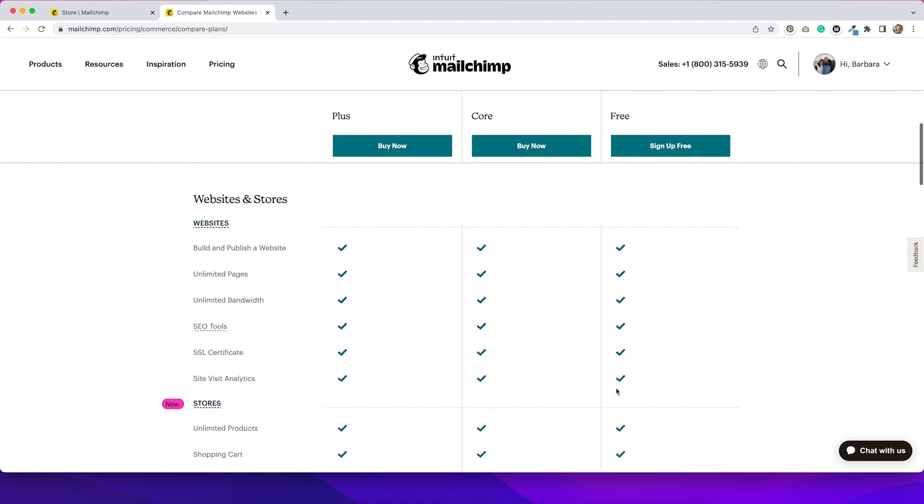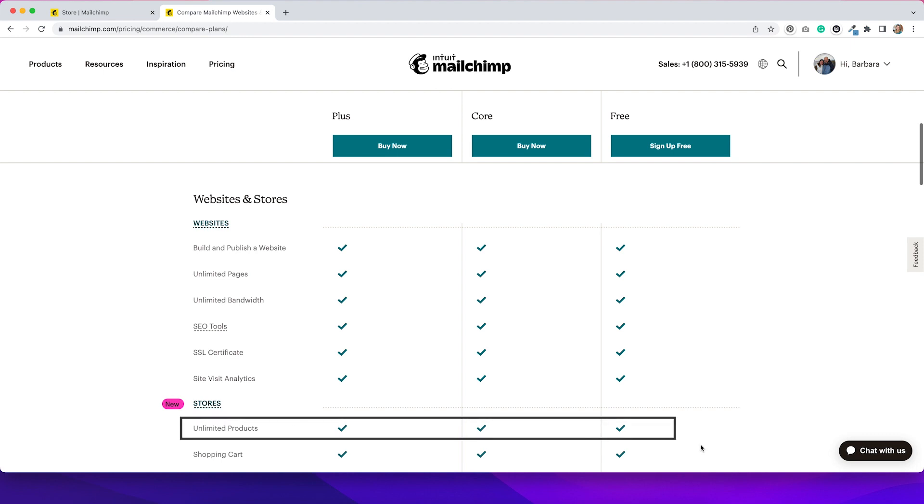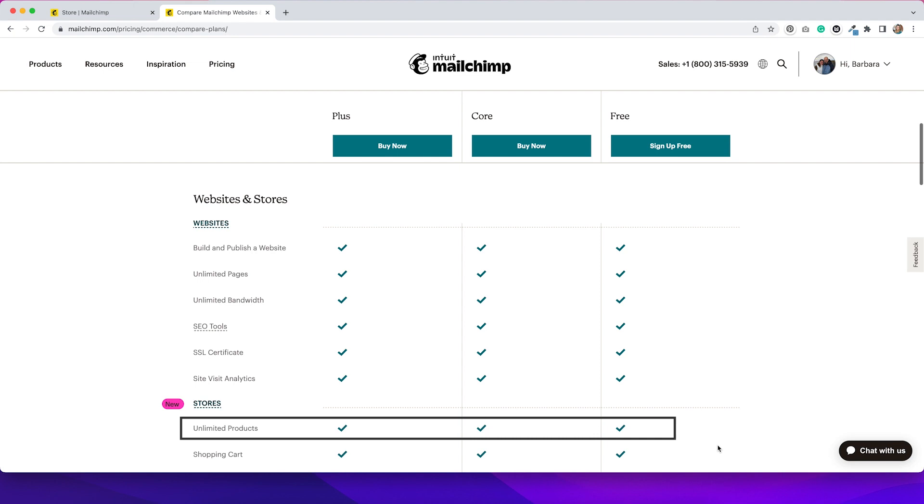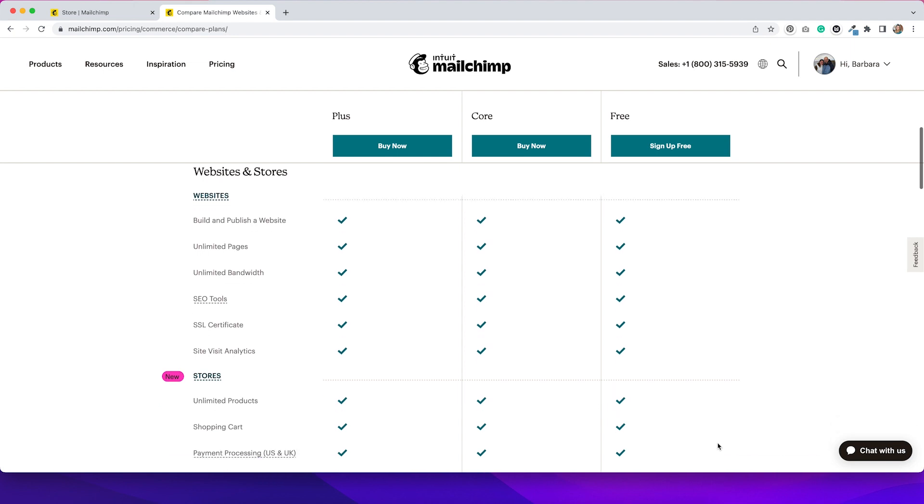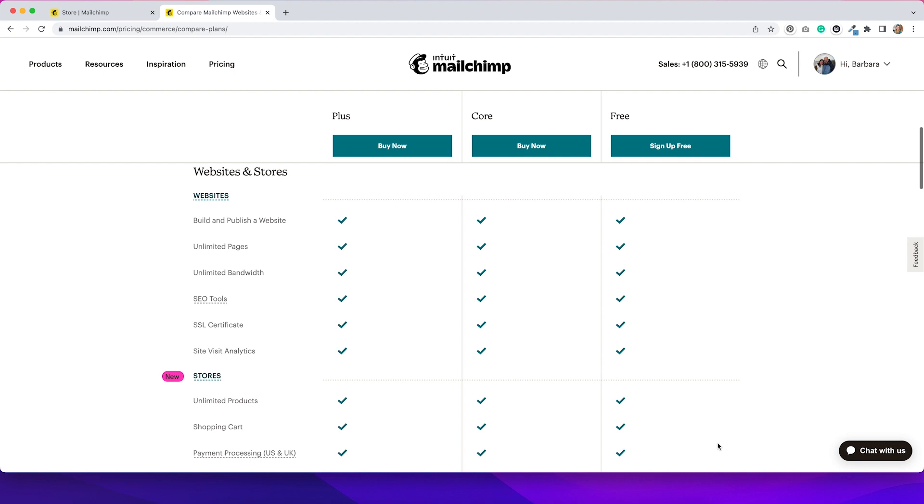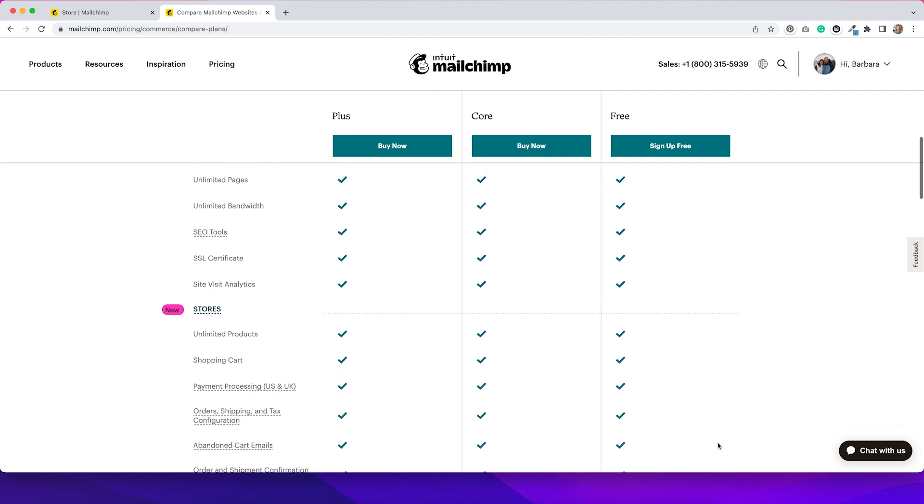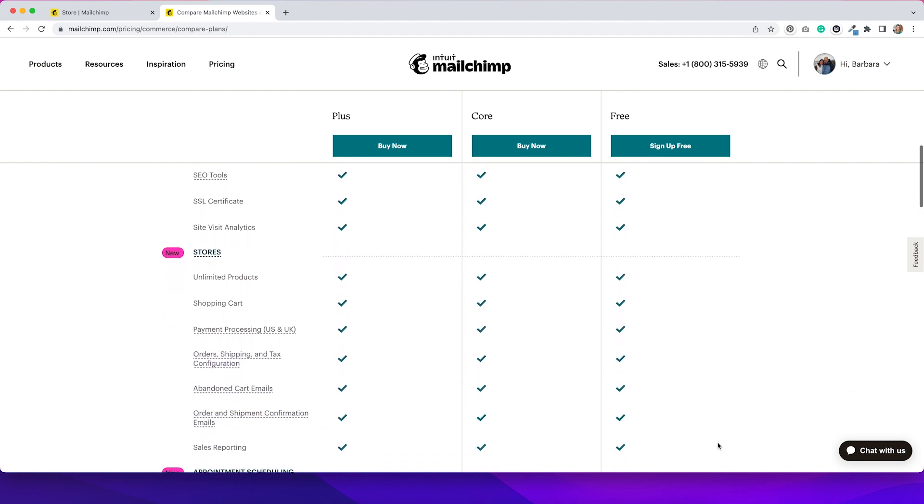Scrolling down a bit further, one thing that I really like is that they give you unlimited pages and unlimited products. If you see that down here, I don't understand why e-commerce platforms limit the amount of products you can have. So I really like that they offer unlimited on their free account.